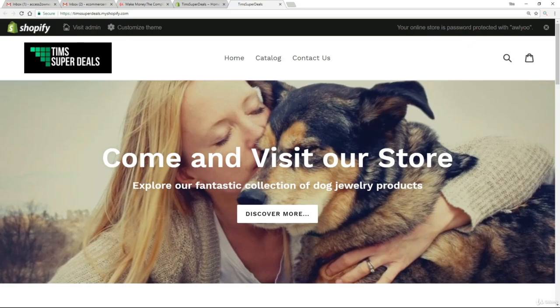Just before we move on, I want to sum up this section. We've done a huge amount in a very short space of time — probably half an hour to an hour ago you had no knowledge of Shopify whatsoever, and we've managed to put together a pretty decent-looking site. All point and click, no technical knowledge whatsoever. I really hope you're starting to feel very comfortable with Shopify and all the great things it can do for us.